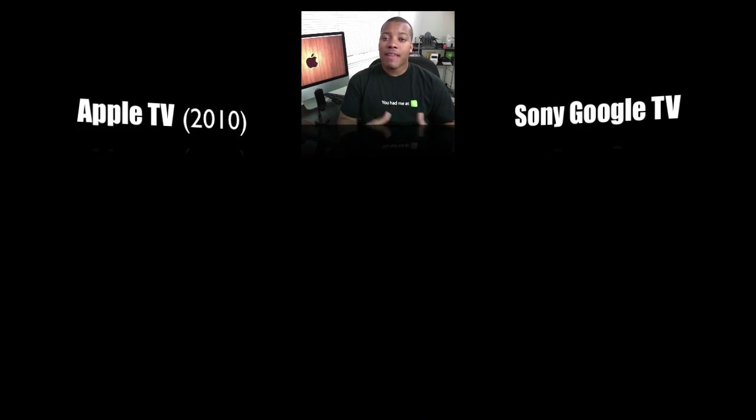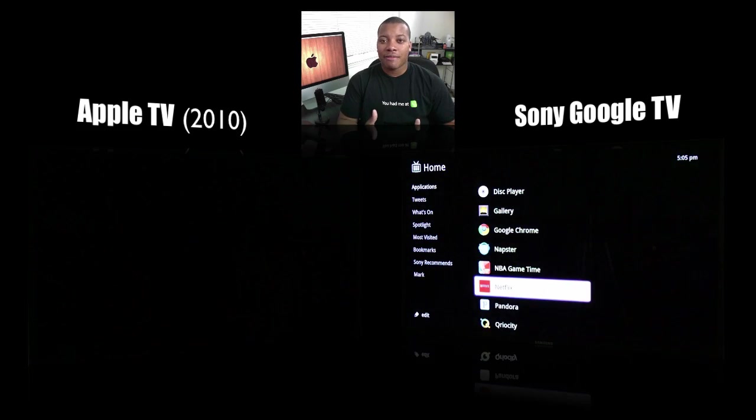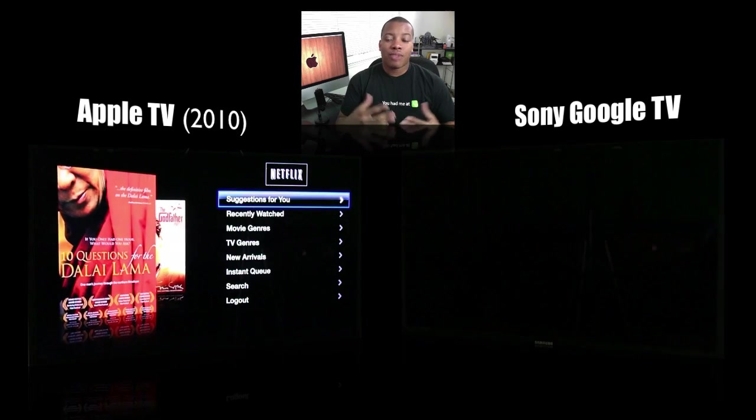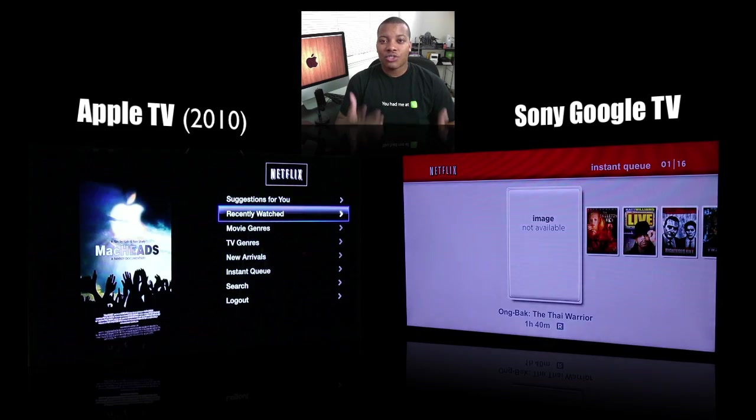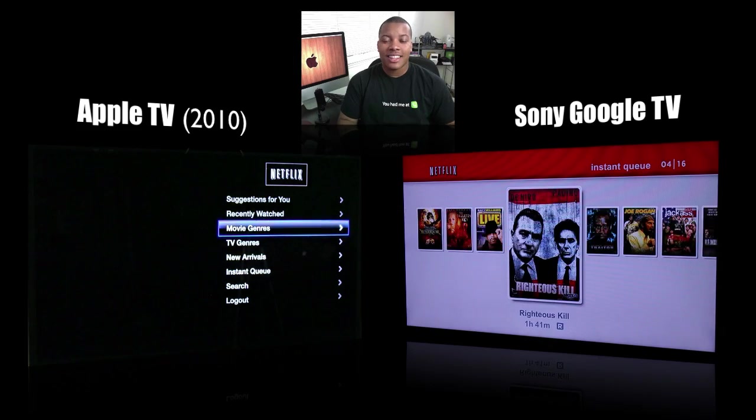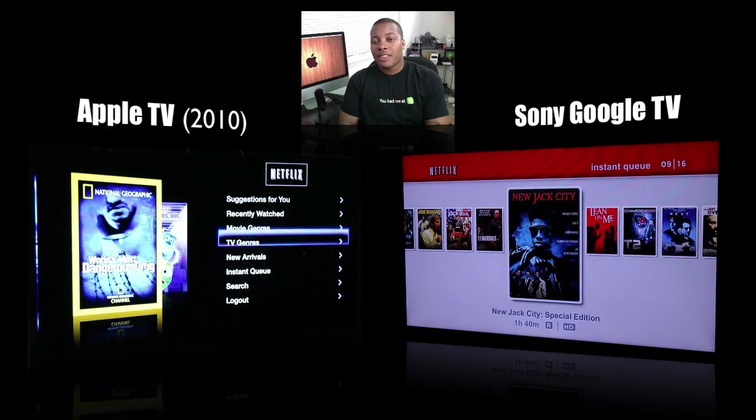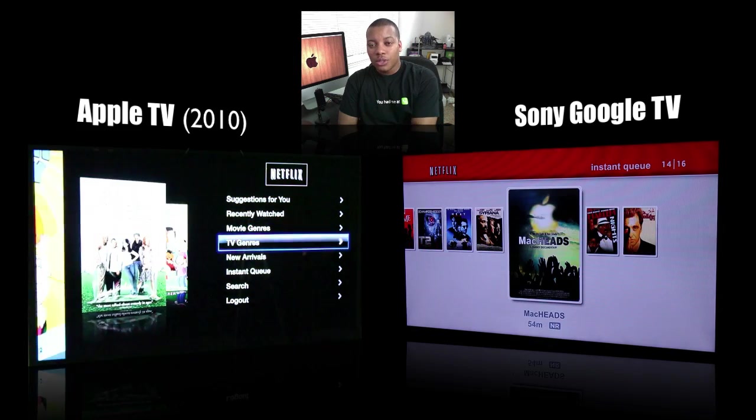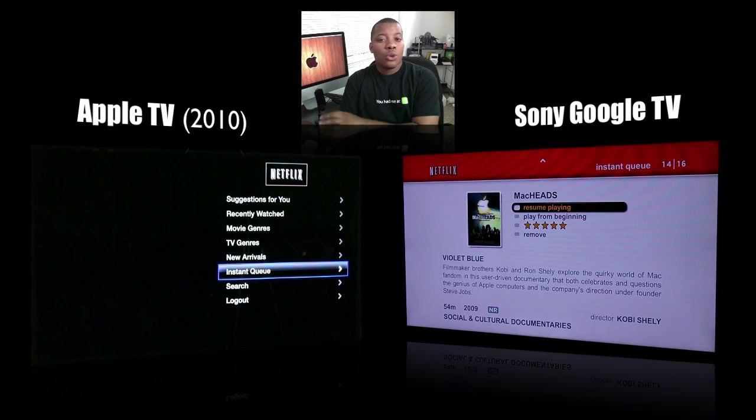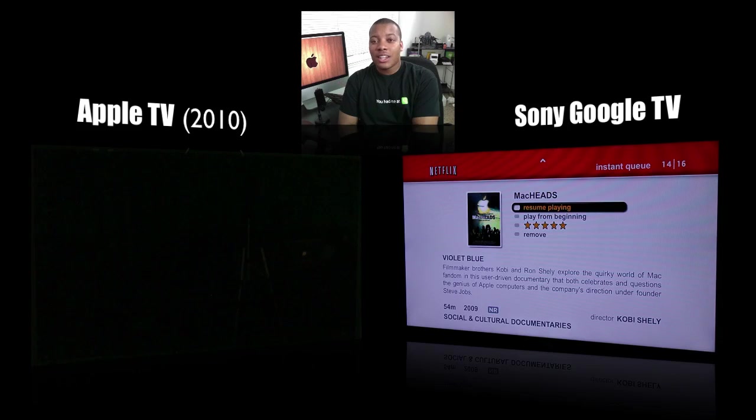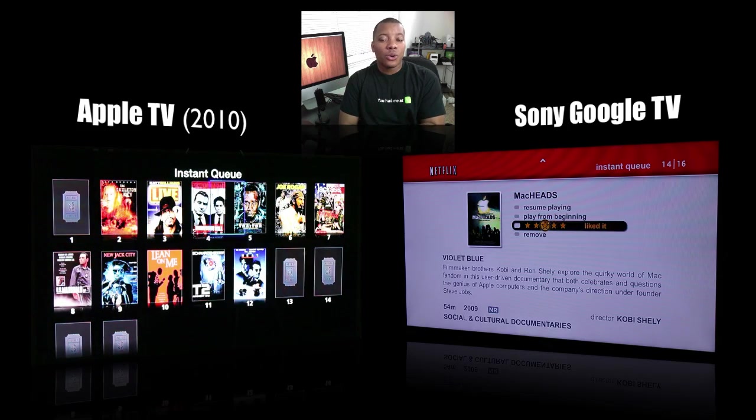And speaking of applications, both of these platforms do run Netflix natively. You can sign in with your Netflix account and browse the instant queue and watch instant streaming videos on both of these devices. Now however, the Apple TV as regards to Hulu doesn't have Hulu yet. There's no word that it's going to get Hulu yet. But also too,